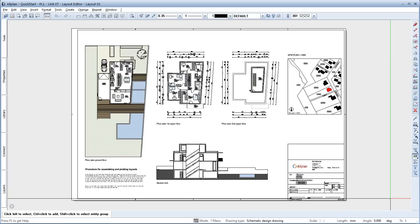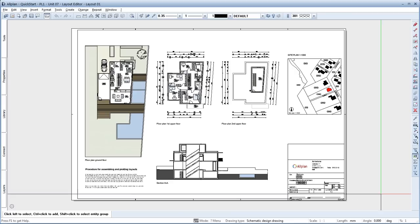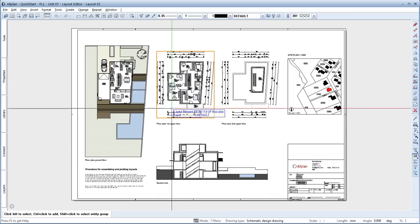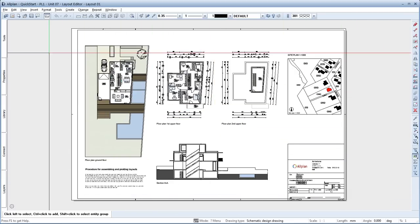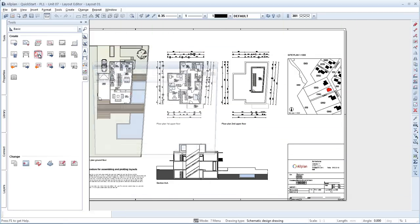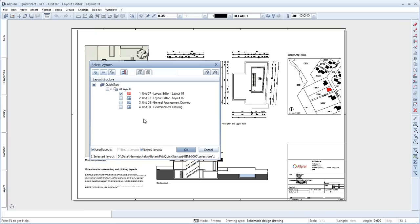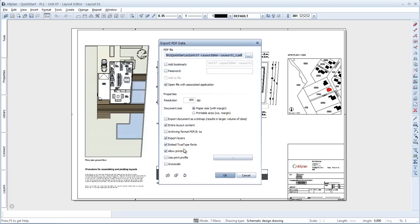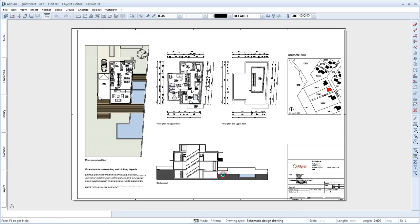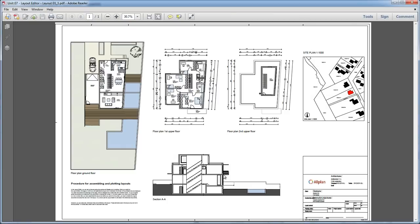The layout is now finished. We can now export it to a PDF. Go to the Tools palette and choose Export PDF Data. Our layout is already selected in the Select Layouts dialog box, so all you need to do is click OK. In the Export PDF Data dialog box, select these settings and click OK. The layout is exported and opened in the associated application, which is Adobe Reader in this case.